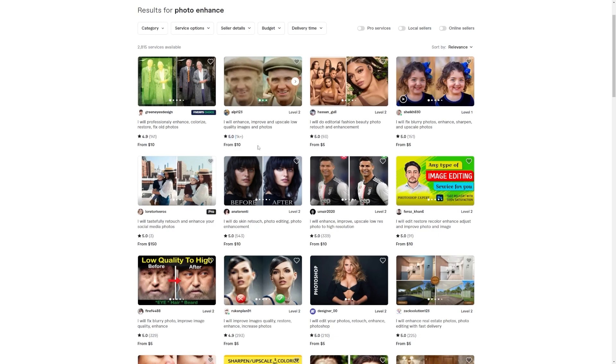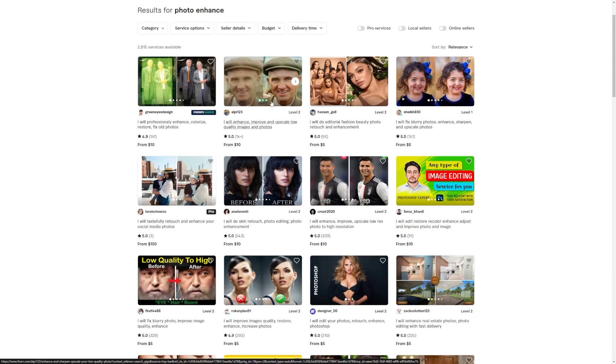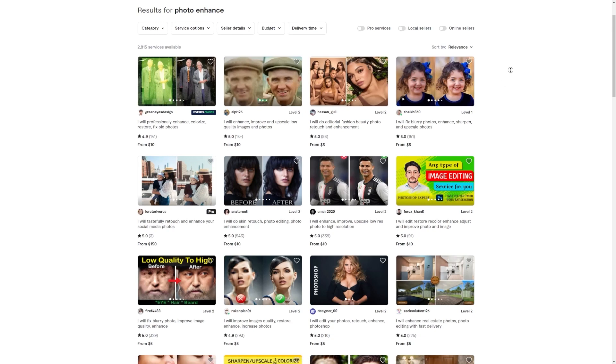If this talented guy has gotten 1,700 orders from selling their photo enhancements at $10 each, that means they've made a grand total of $17,000. That's just so awesome.